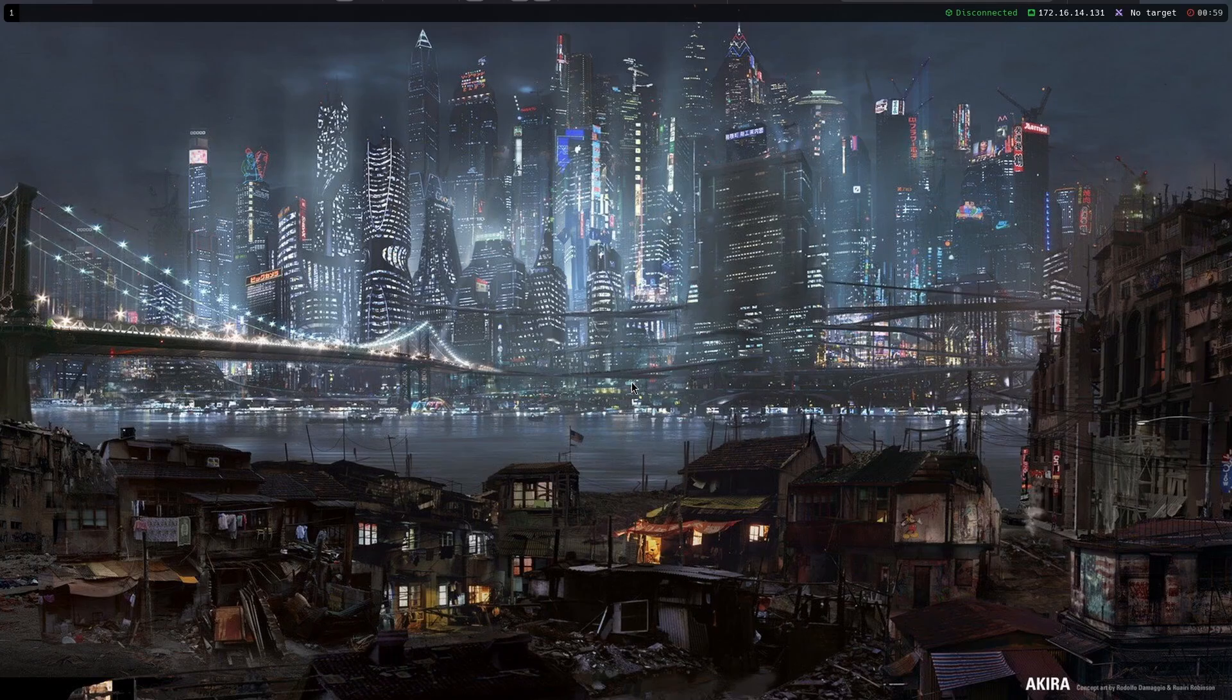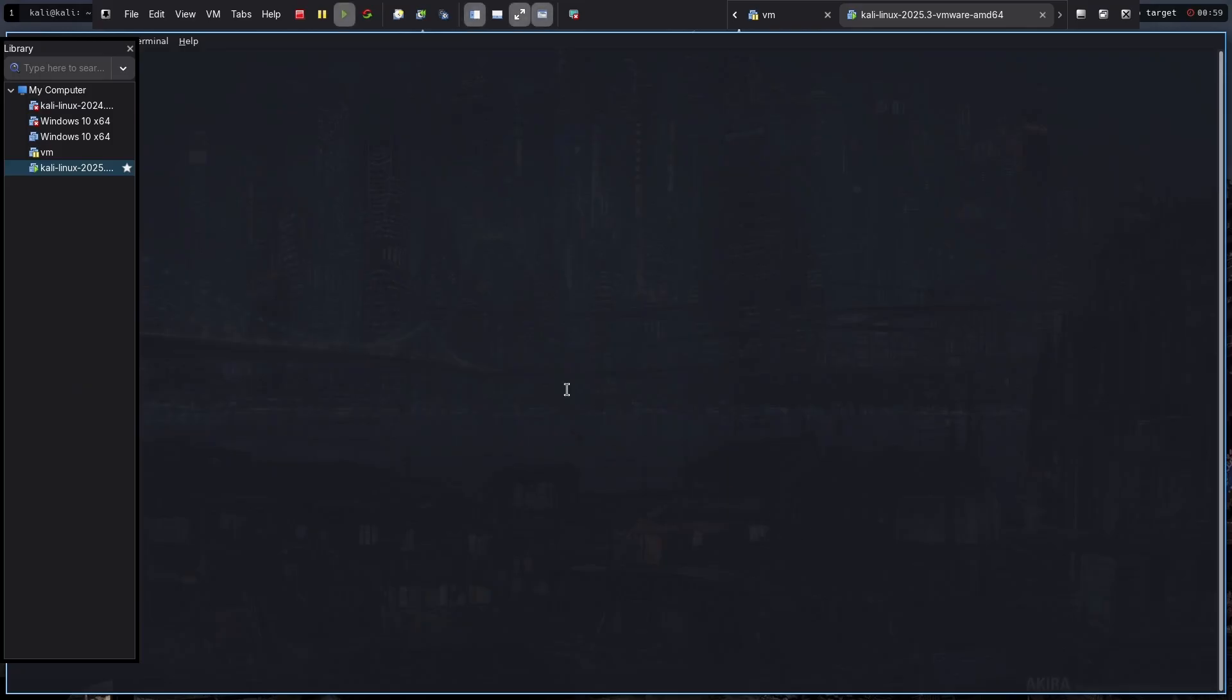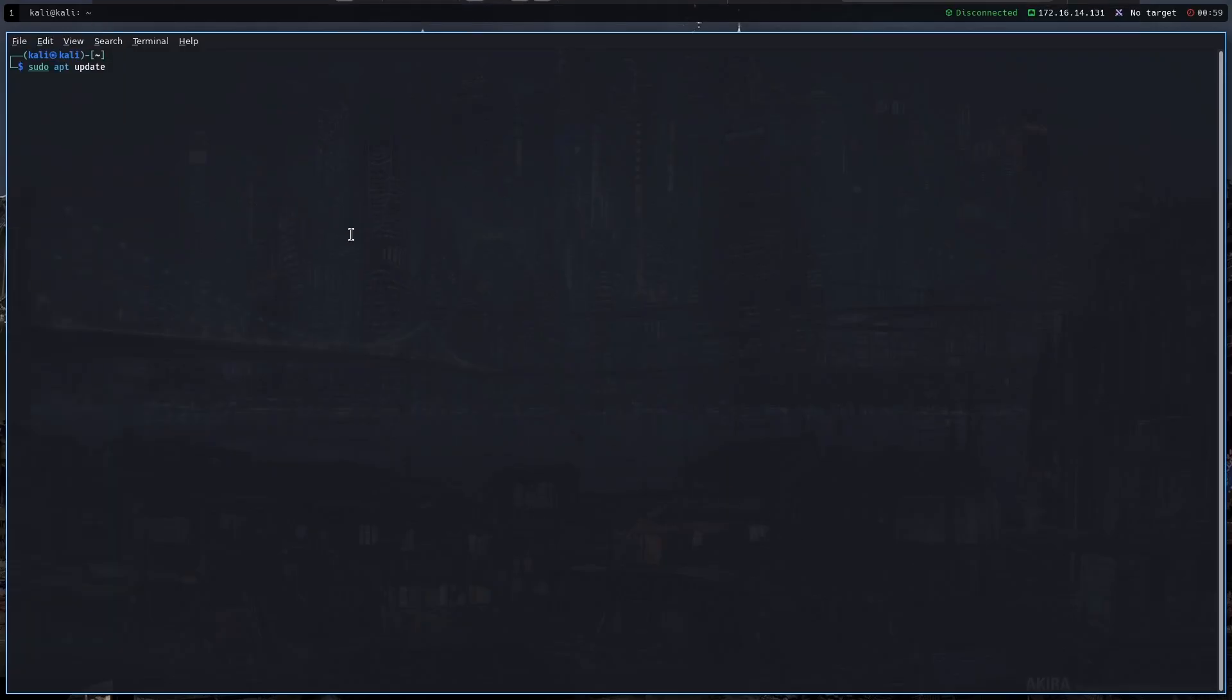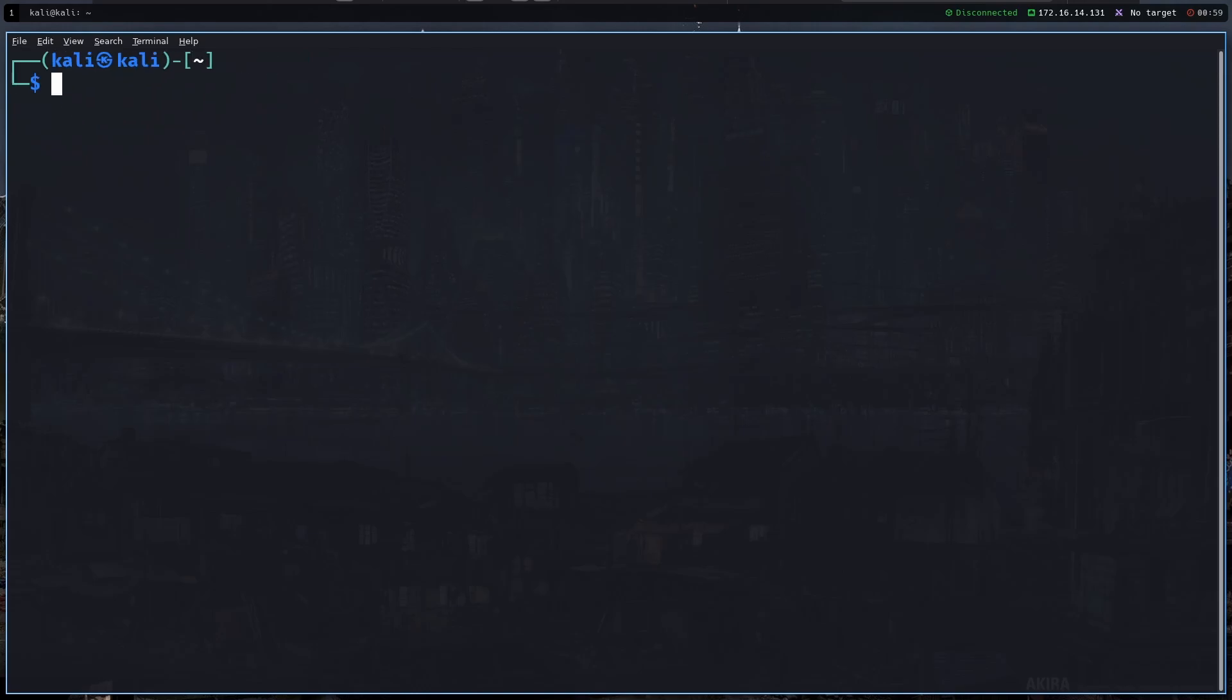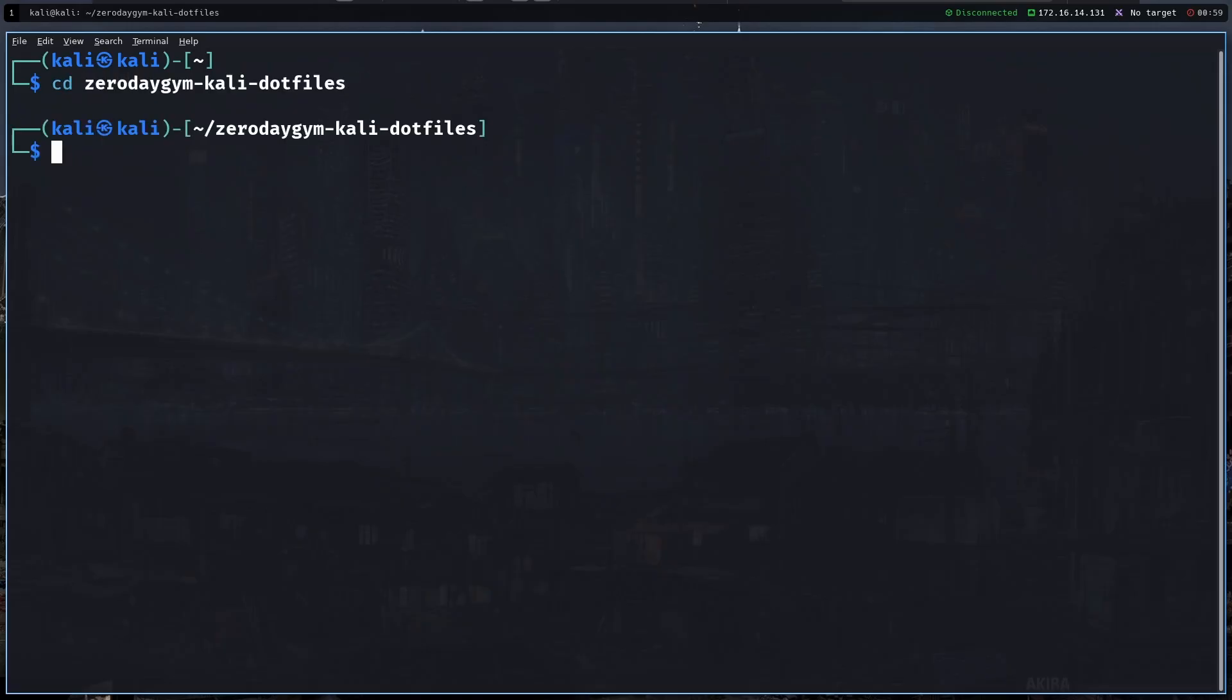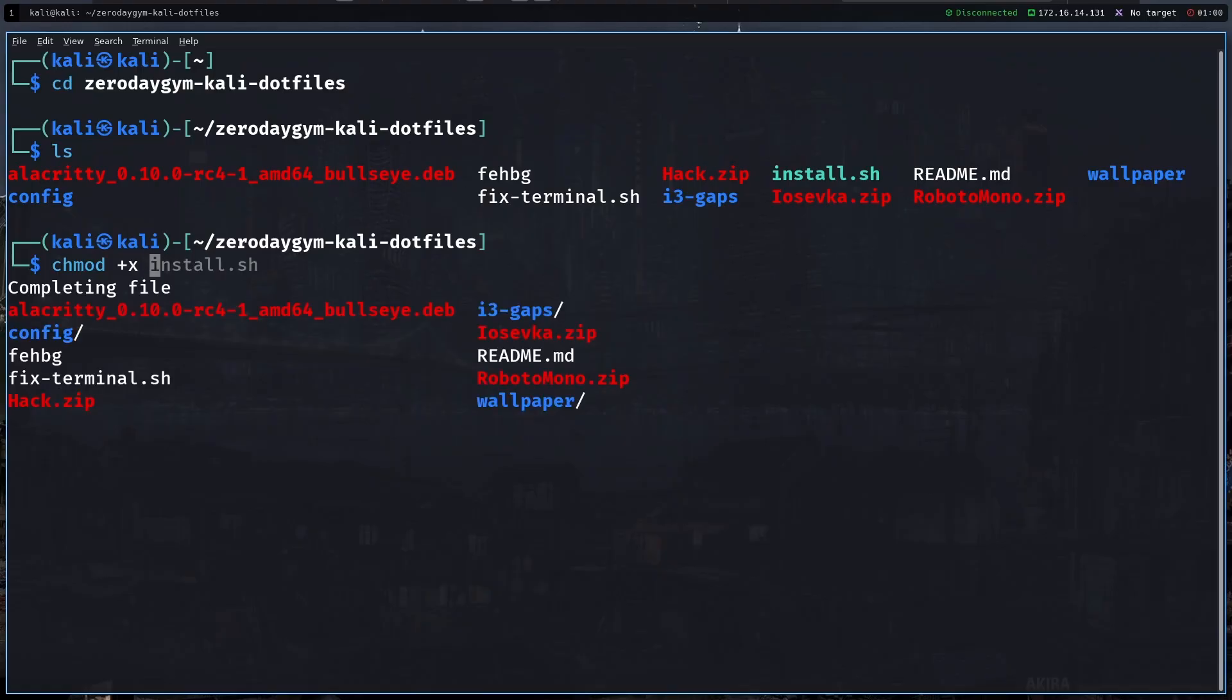So if we press alt plus enter we are going to open a terminal. In the terminal I'm going to just zoom in a little bit. What you want to do is let's go to back to 0dg kali dot files and as you can see your terminal doesn't look like mine like I showed you in the start of the video and that's why I created this script which is this install terminal dot sh.